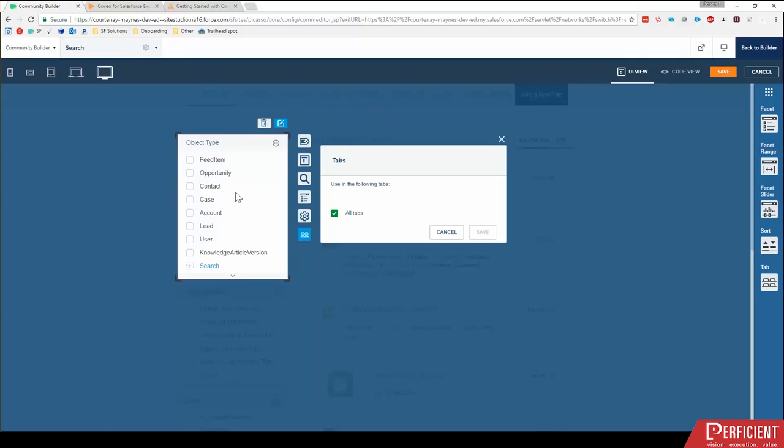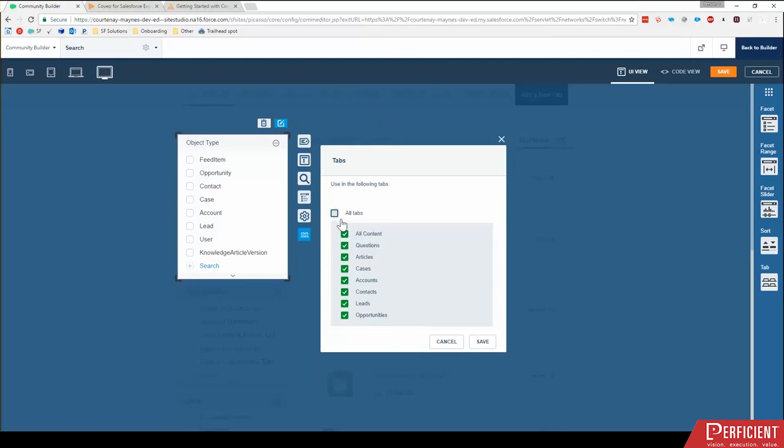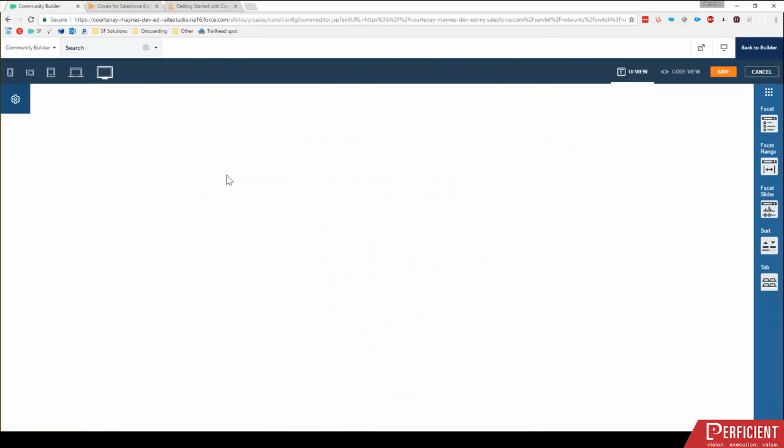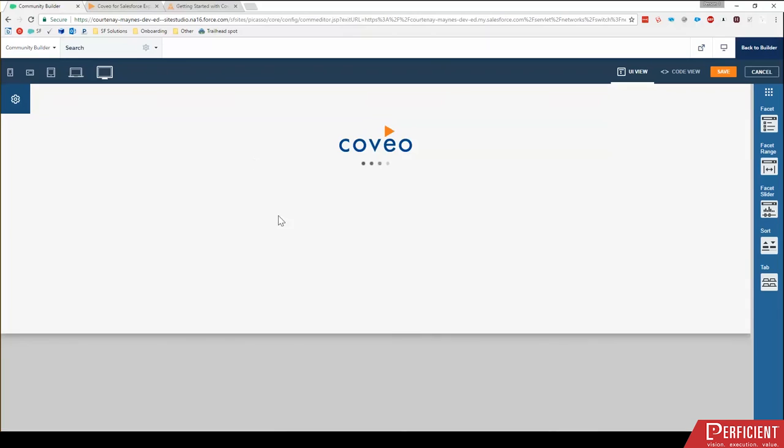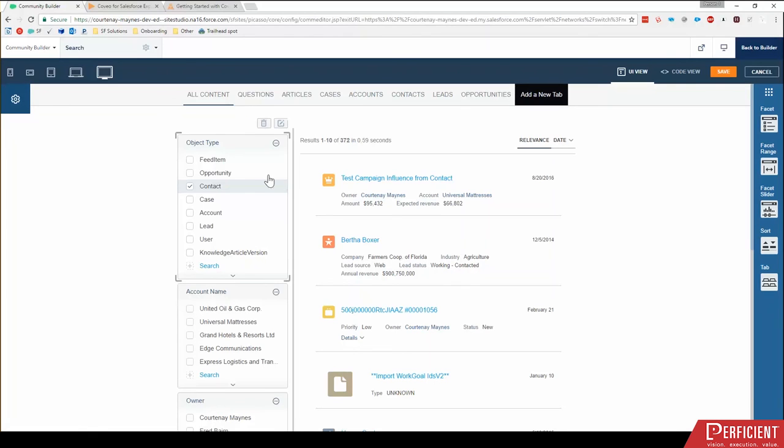So what I'm going to do is say, I don't need to know the object type on questions, articles, cases, etc. because when I click on that, it will only be cases. And I'll click save. So this is a nice way to customize which filters appear for which tabs.